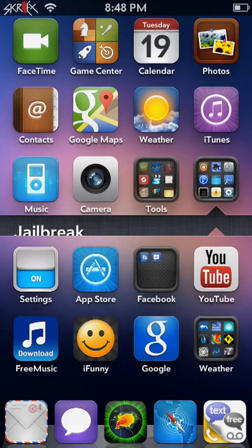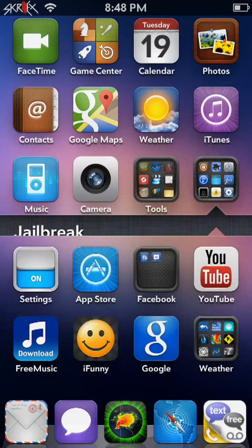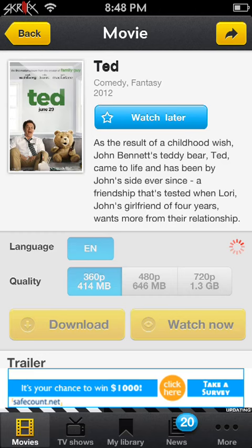And so now you have movie box. Go into movie box and watch any movie you want here. You can also download it, which is pretty awesome.